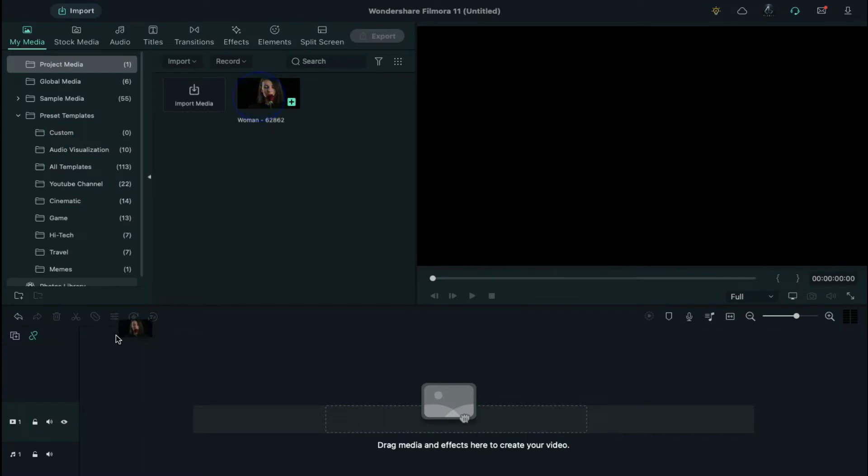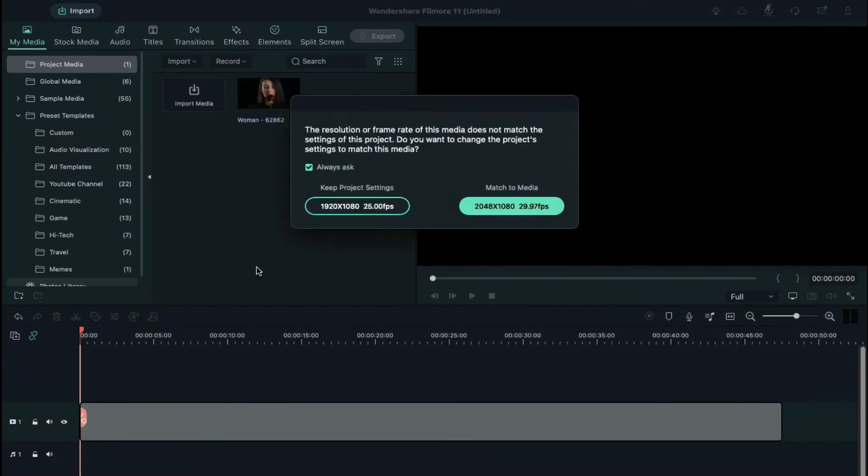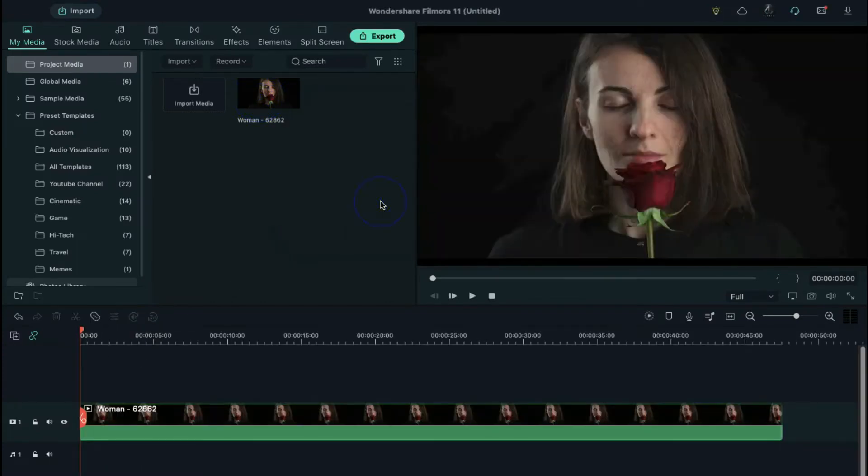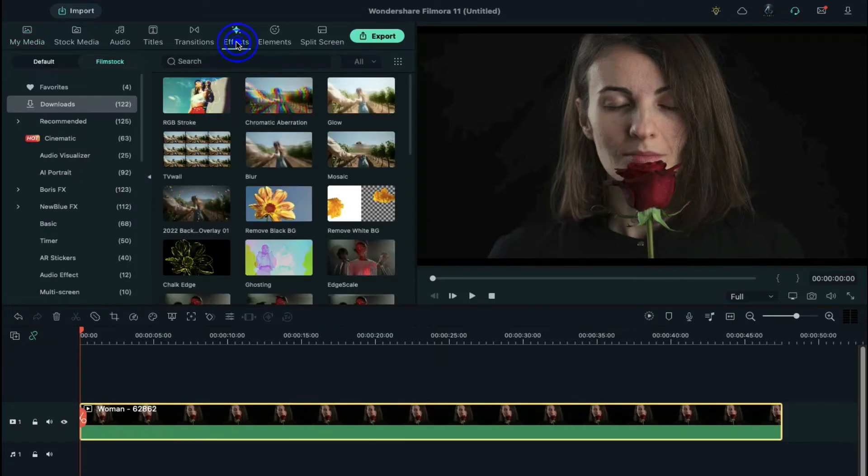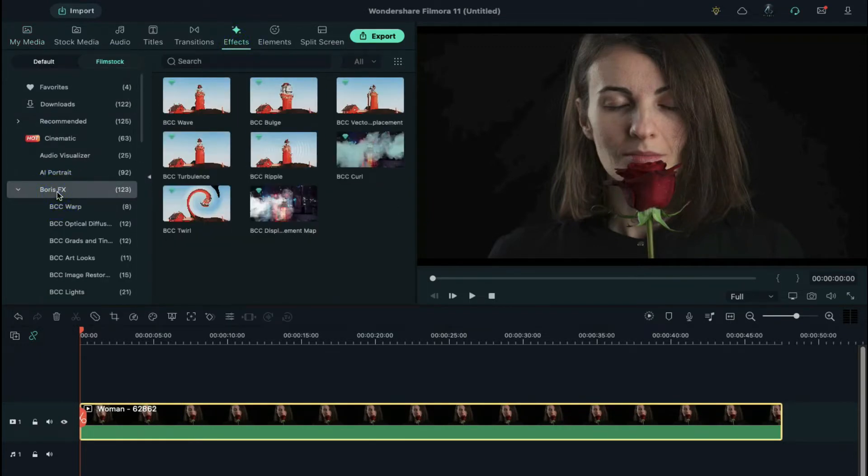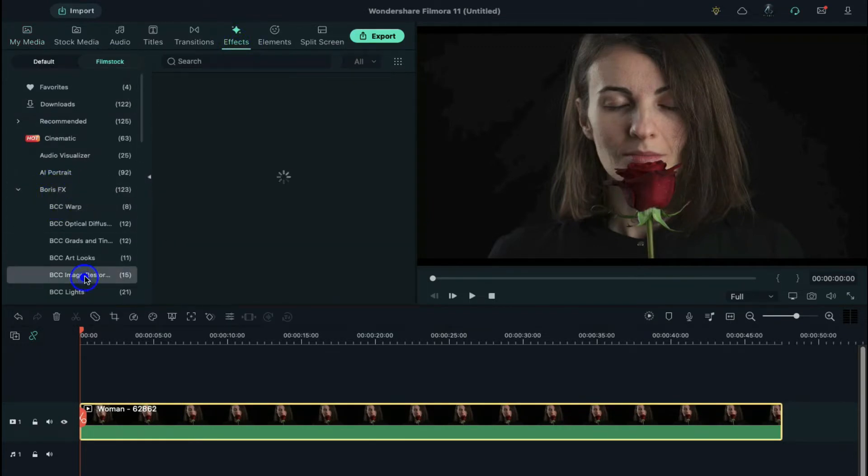First, drop the video clip which you want to retouch on the timeline. Go to the effects. Under Boris FX, open BCC image restoration option.